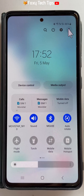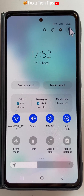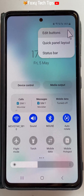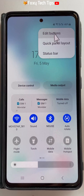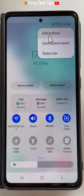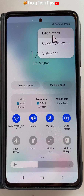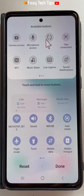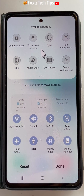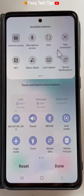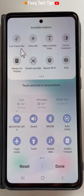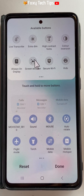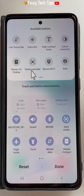If you don't have the screen recorder button on your quick panel, tap on the three vertical dots button in the top right corner and tap edit buttons. Find the screen recorder option from the available buttons, hold down on it and drag it down into your quick panel and then tap done.